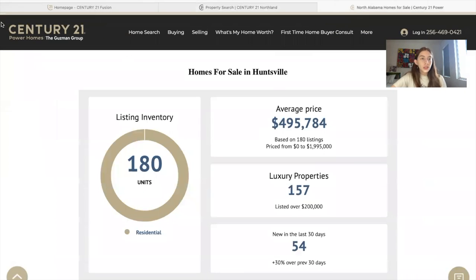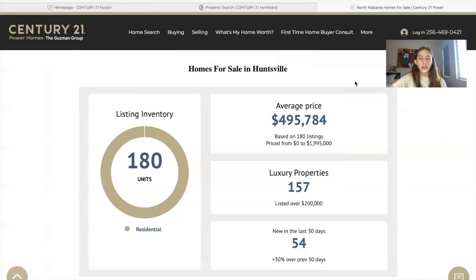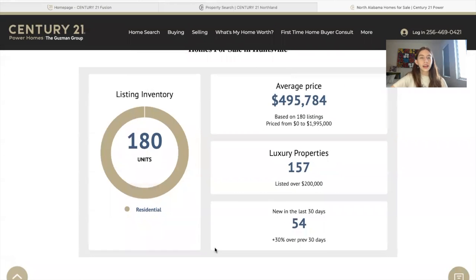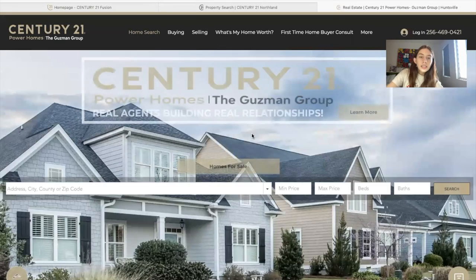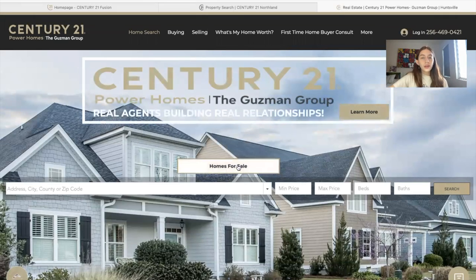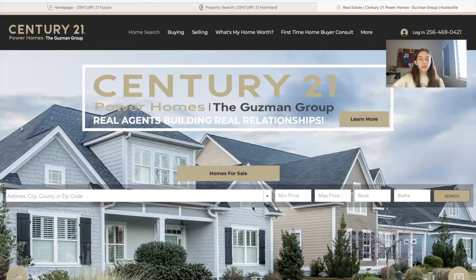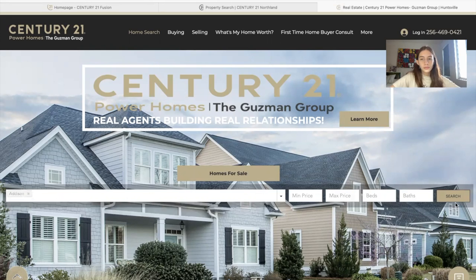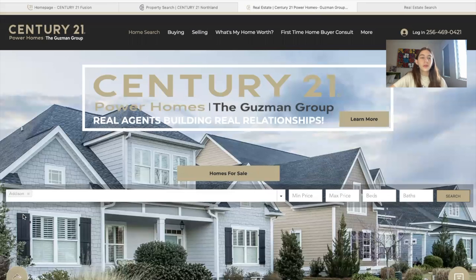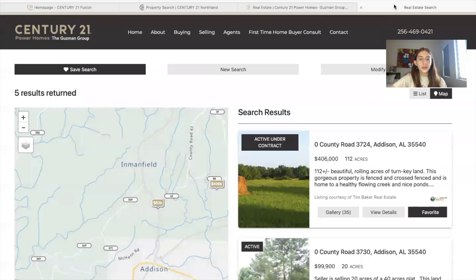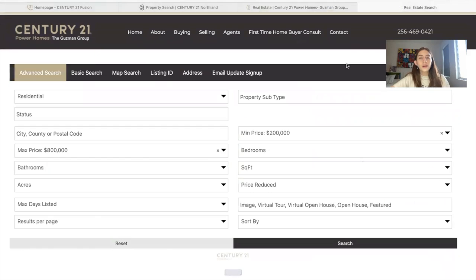The next company is Century 21 Power Homes by the Guzman Group at guzmangrouprealty.com. On their Homes for Sale in Huntsville page, they also have the datagraph widget. They added a button called Homes for Sale — when you click on it, it takes you to Homes for Sale in Huntsville. They also have the omni-search bar. The search results show homes in Addison, and somebody can decide to save the search, make a new search, or modify their search.